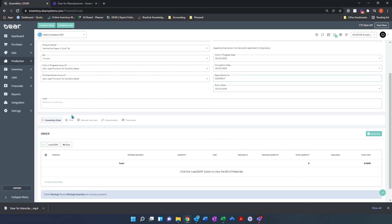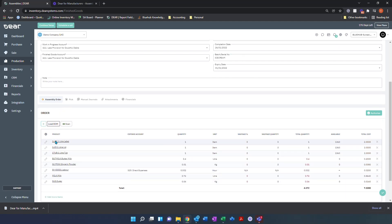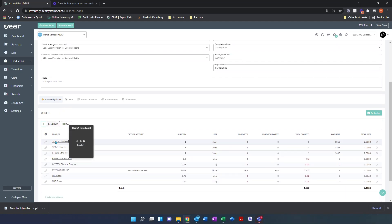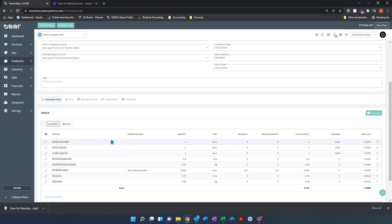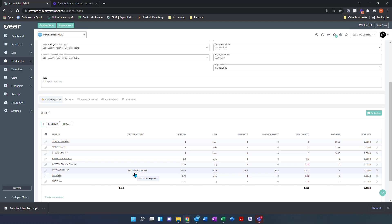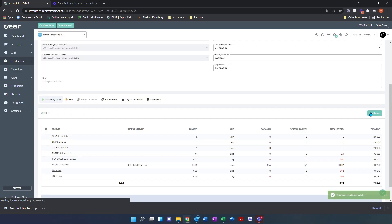Scrolling down now, we can select load bill of materials, which will load the bill of materials we have previously created. We have all our quantities required, all our products required, and also any overheads and their expense accounts listed. From here, select authorize, which will take you to the next screen, which is pick.